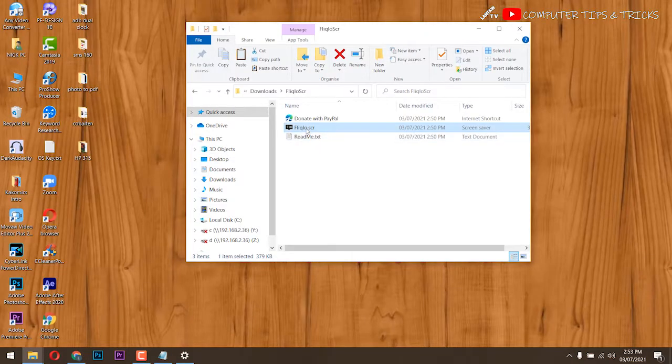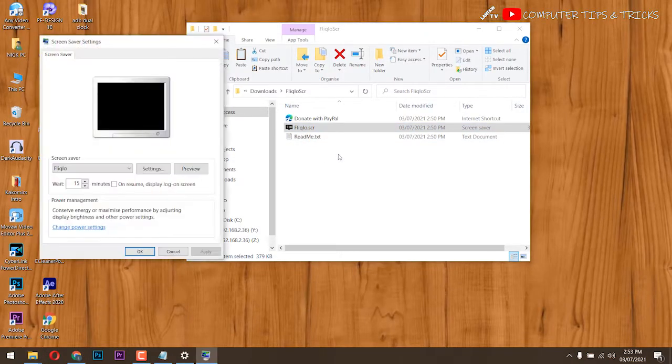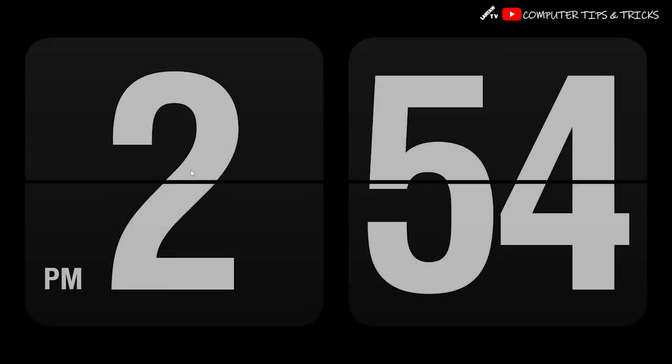Right-click the file named flicklo.scr and select install to make it your default screensaver, then screensaver settings panel will open automatically.